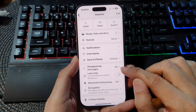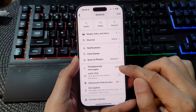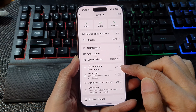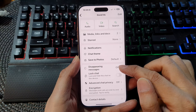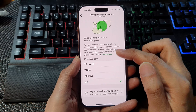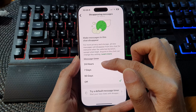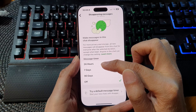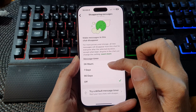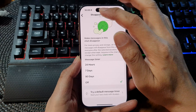Now, because of this feature, when you turn it on, it will automatically delete your messages within a certain timeframe. So if you set it to 24 hours, then after 24 hours your messages will automatically get deleted.